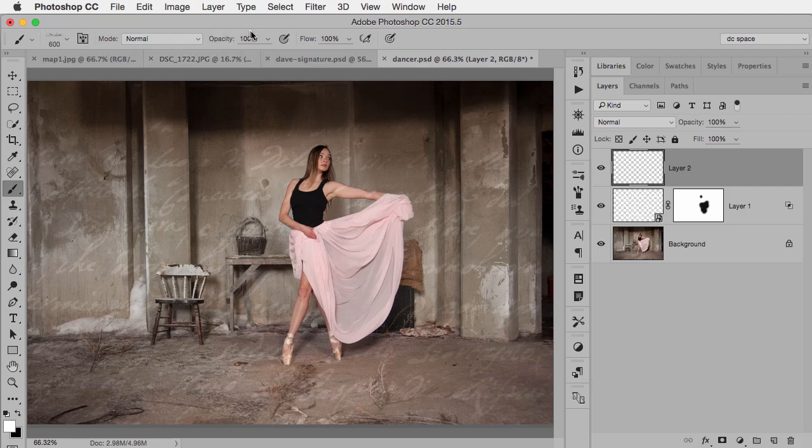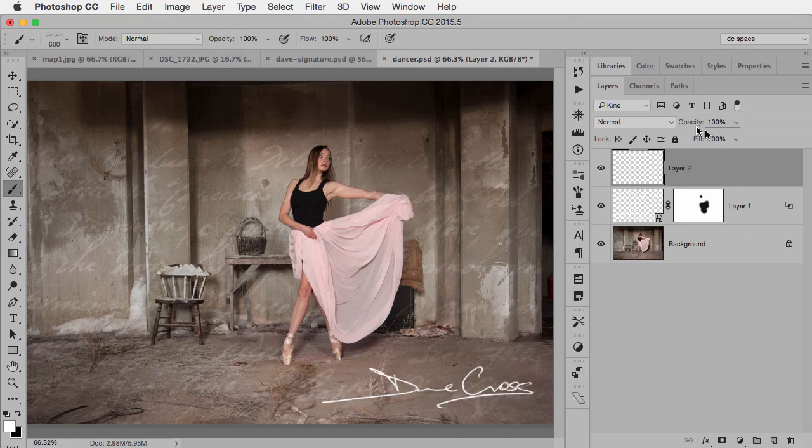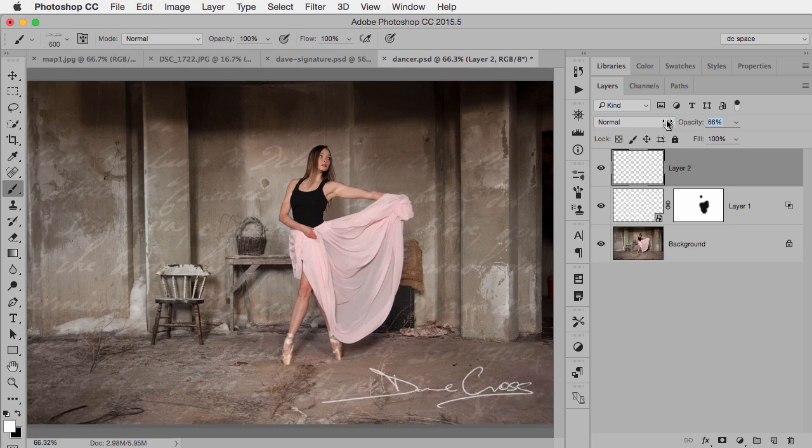I always start with 100% opacity, click once, and now it's on there, and then I can use the layer opacity to lower it down if I want. So that's it. It really just comes down to that.